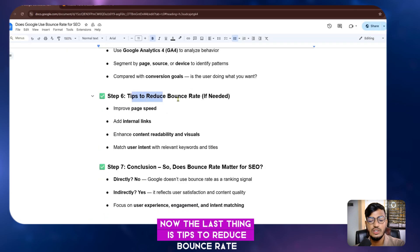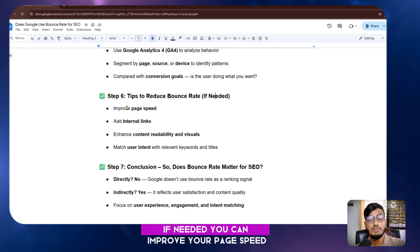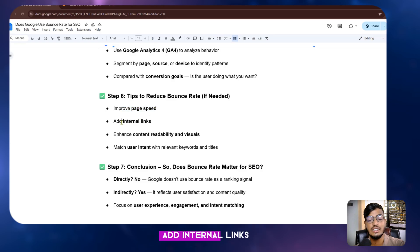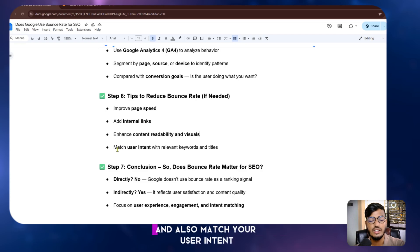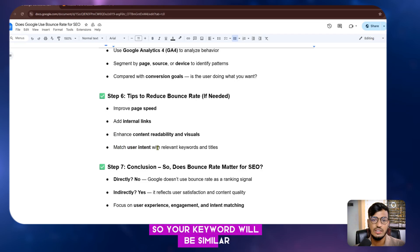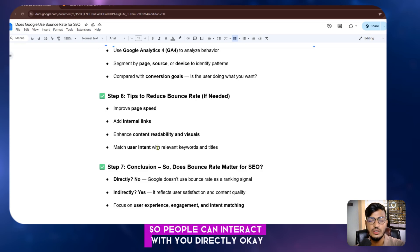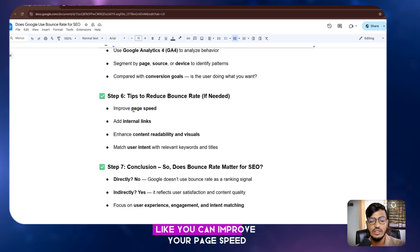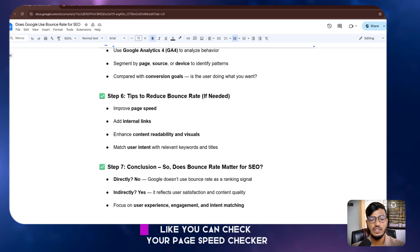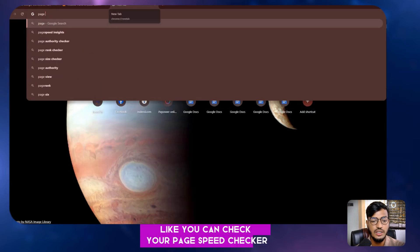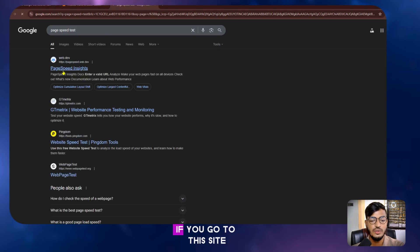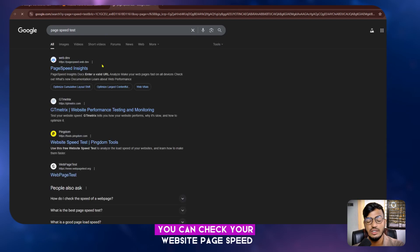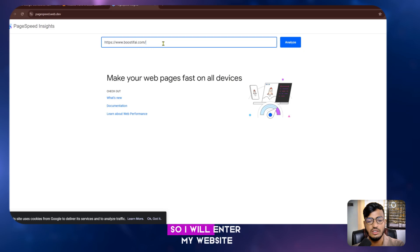Tips to reduce bounce rate: improve your page speed, add internal links, enhance content readability and visuals, and match your content to user search intent so your keywords align with what people are looking for and they can interact with your content directly.